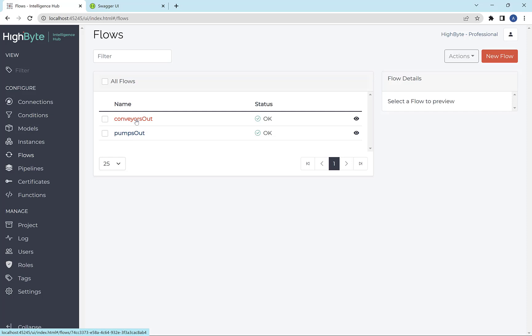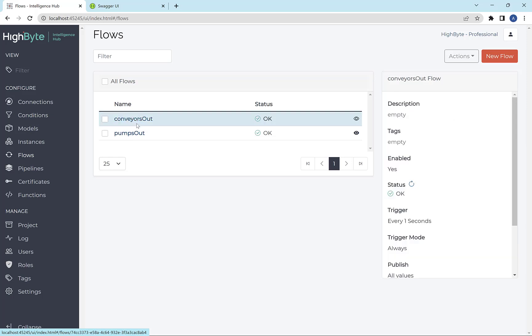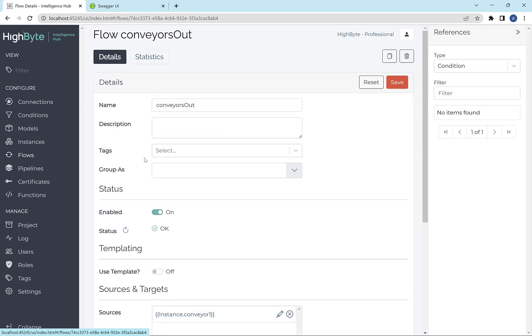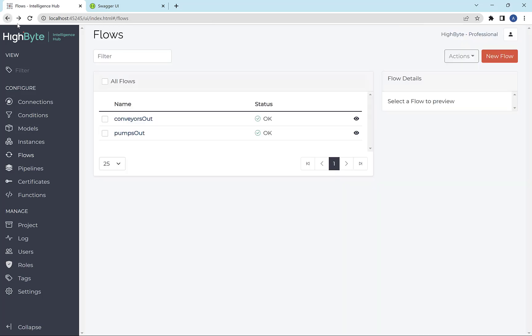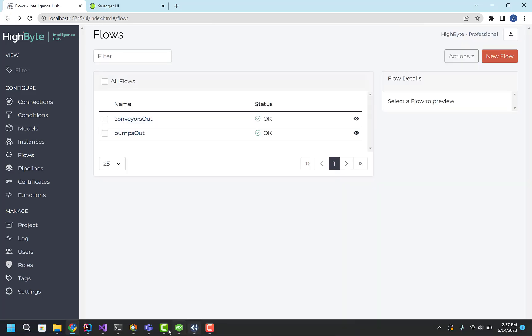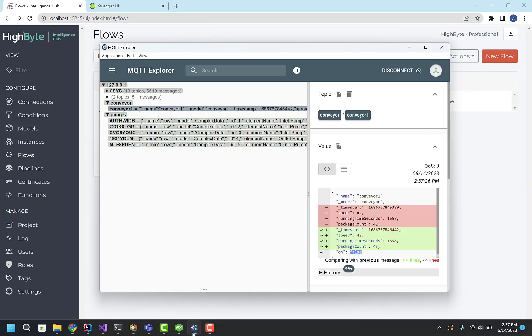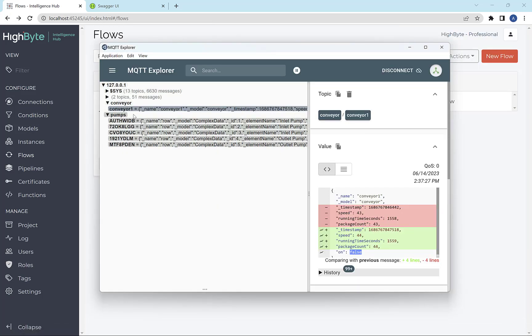But here you can see I have a flow that's flowing the conveyors out to the UNS and one that's flowing the pumps. And with that running, what it looks like is this.